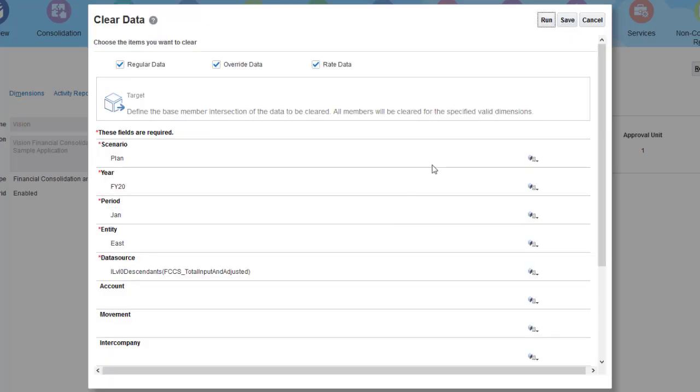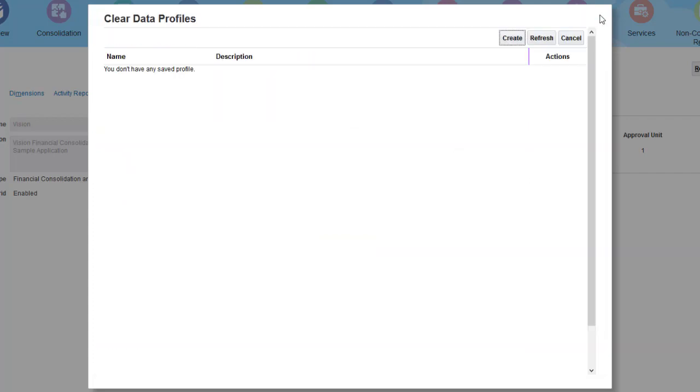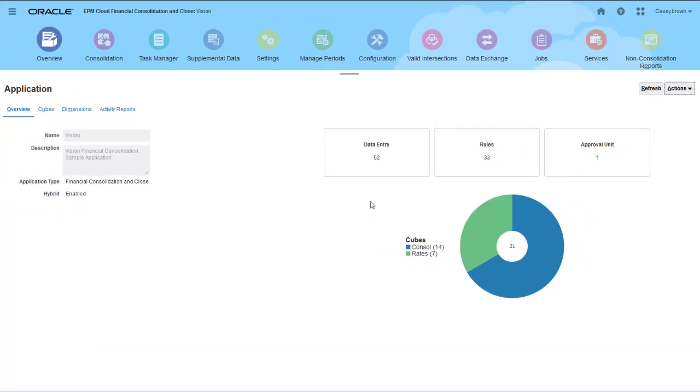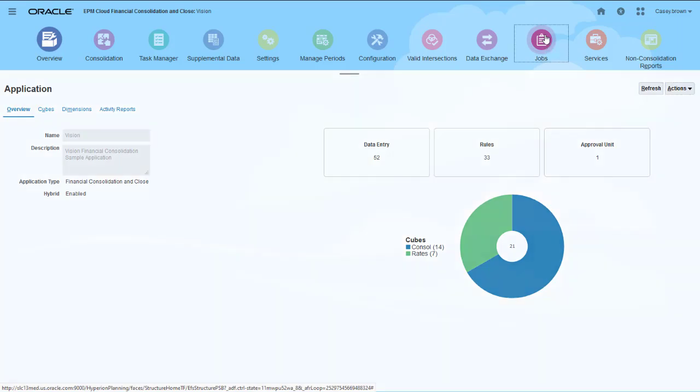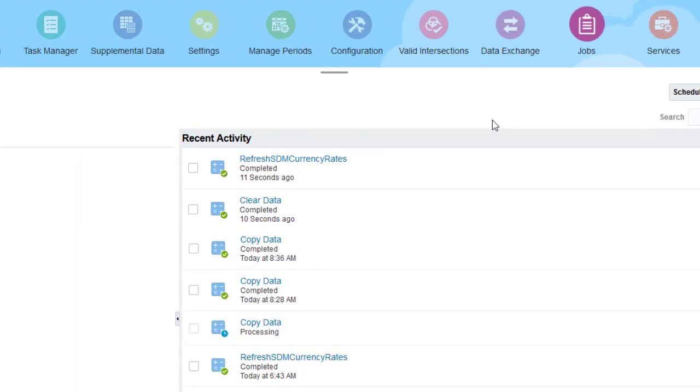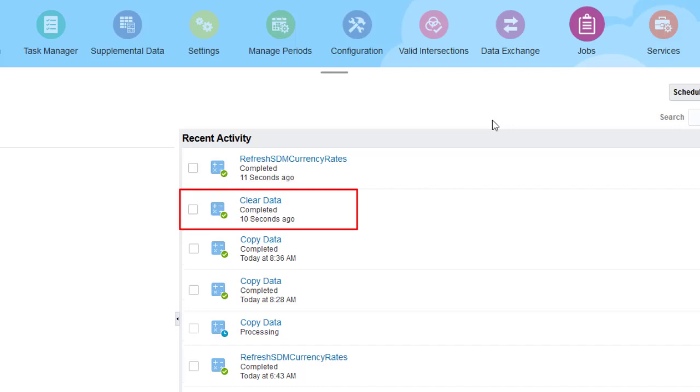I'll open the jobs page again to view the status. Once the clear process completes, the calculation status for the affected entities is updated to Impacted, unless the status before the clear was No Data.